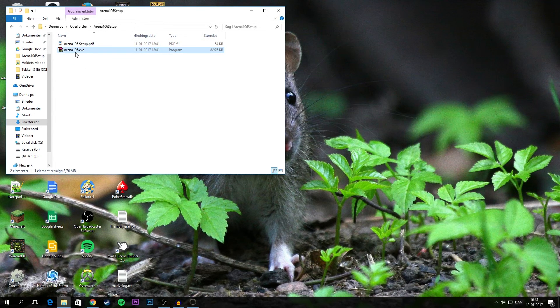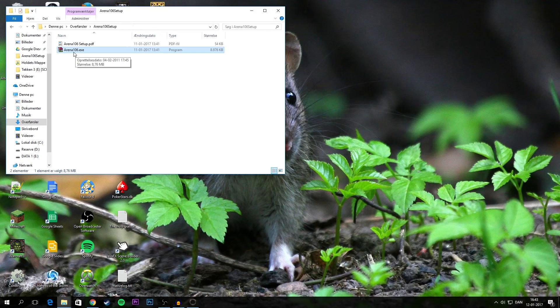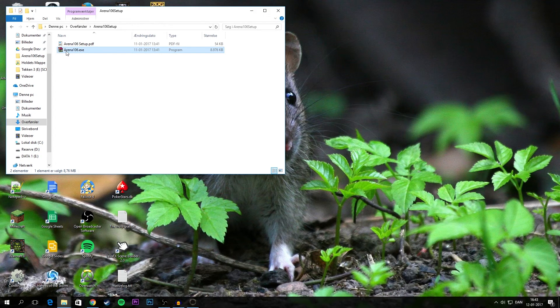What this does is it extracts another file, or rather a folder, in which the Arena game, or whatever you want to call it, is located.